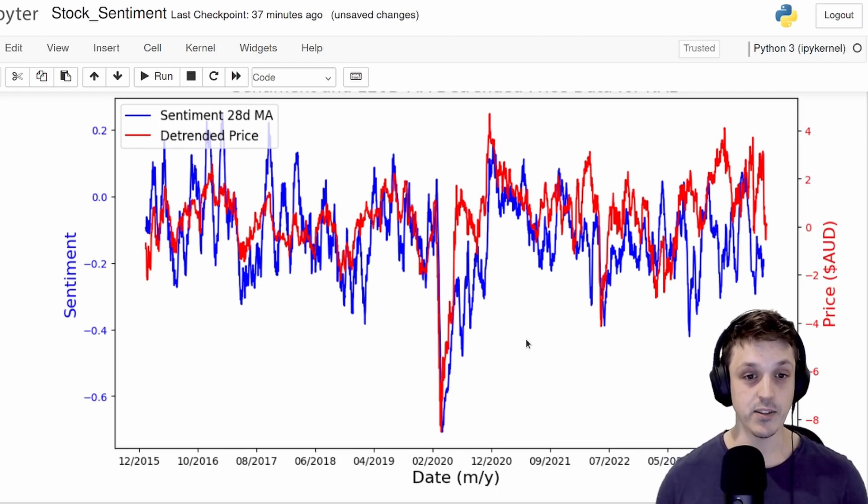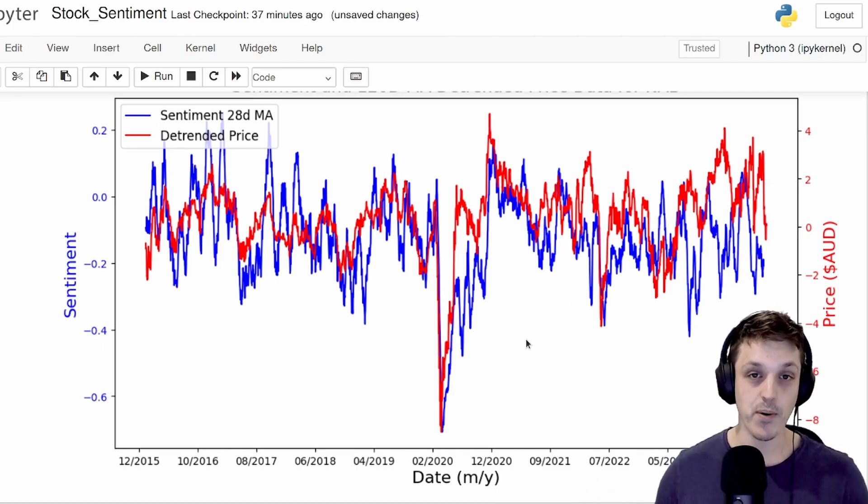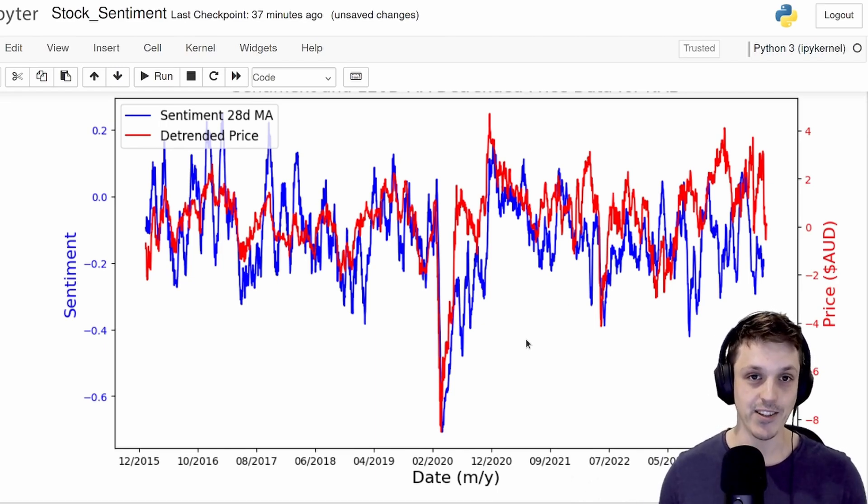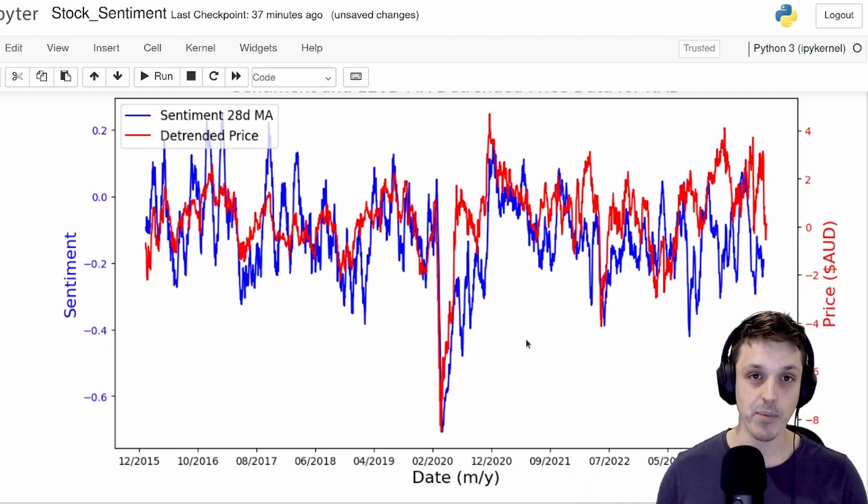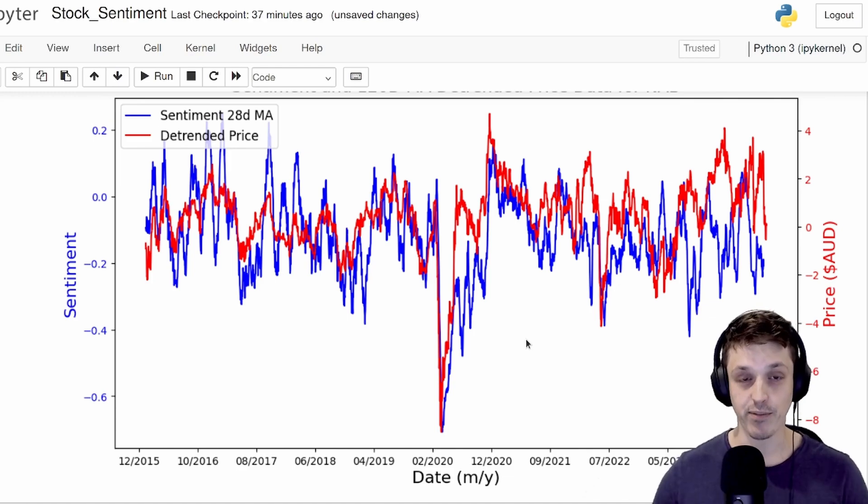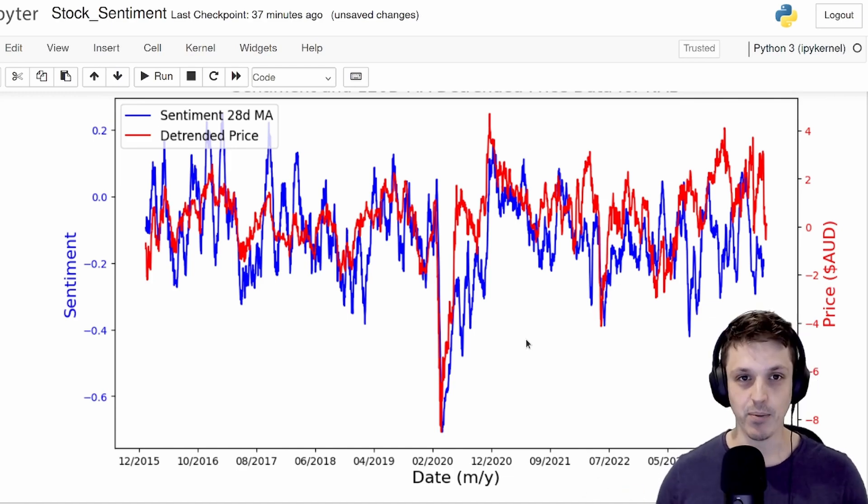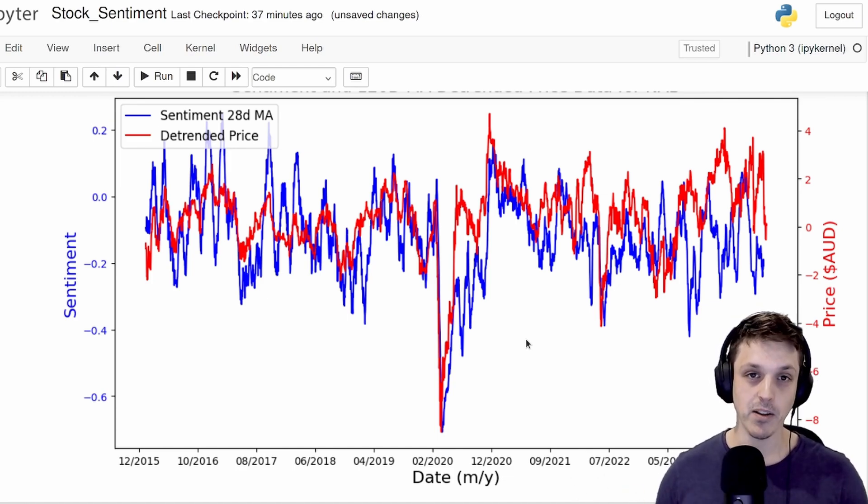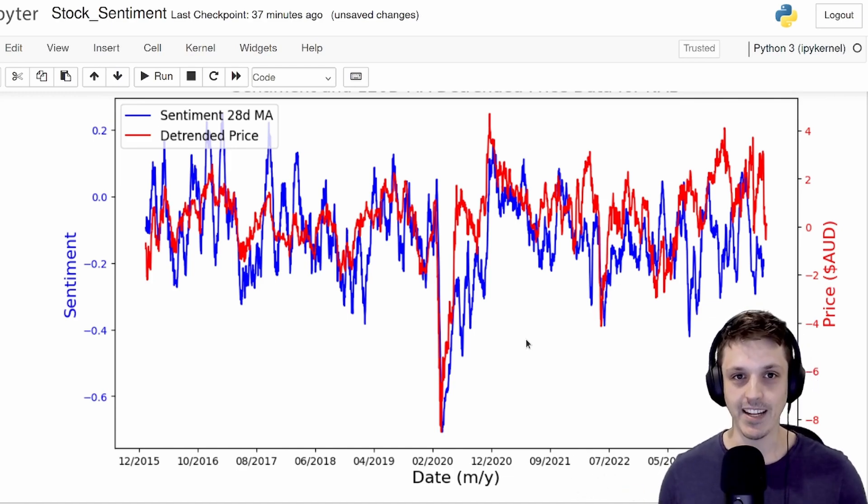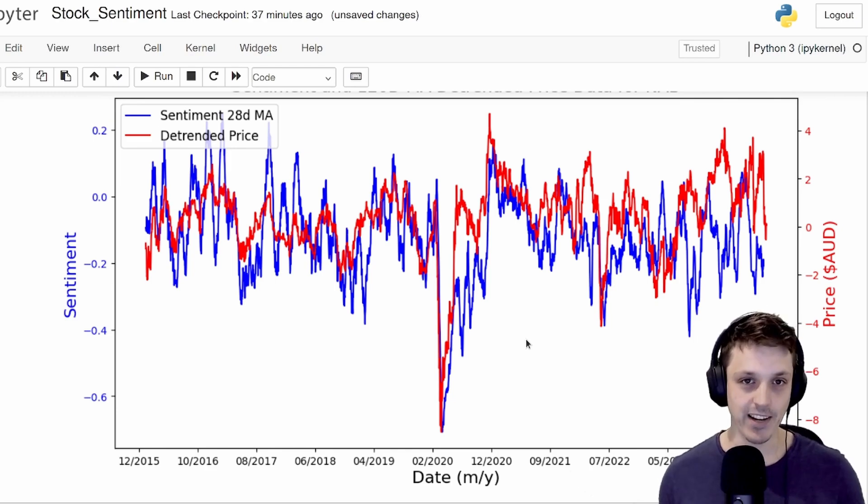And as I mentioned at the start, this isn't too surprising. Both the price and our comments are a reflection of the company. So I suspect the sentiment from the comments is a reflection of the share price. If the price goes up, then there'll be a lot of positive comments. If the price goes down, there'll be a lot of negative comments.